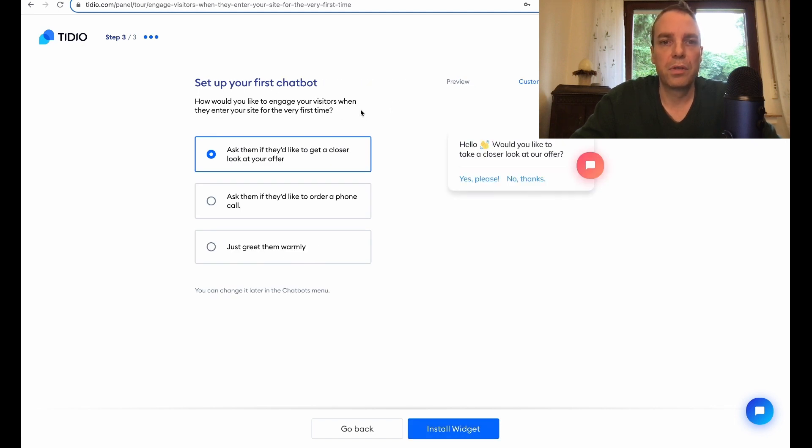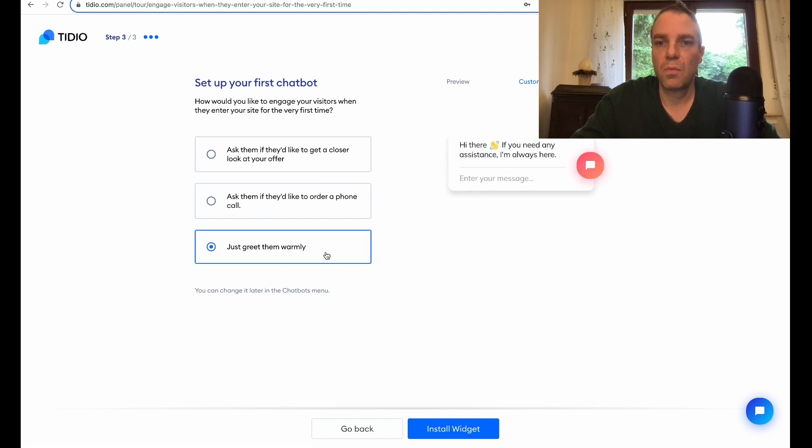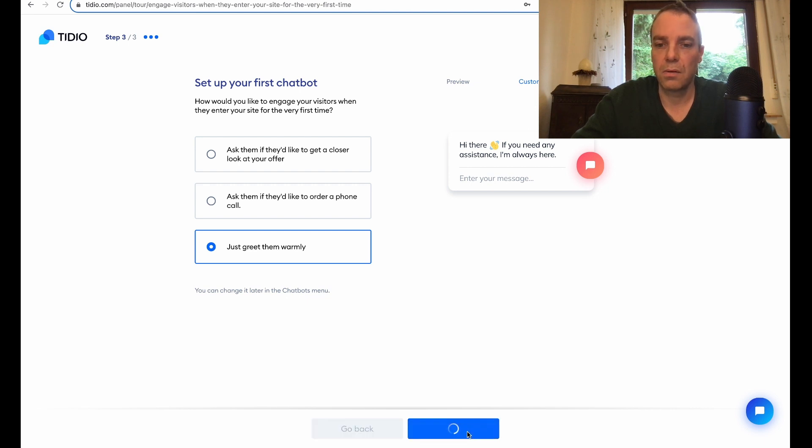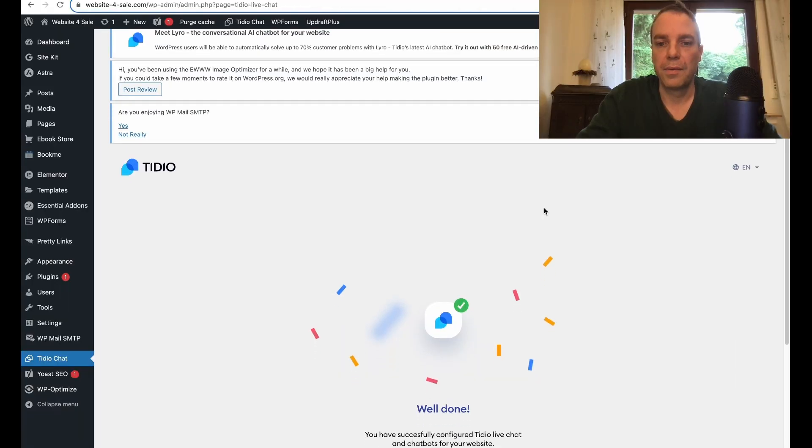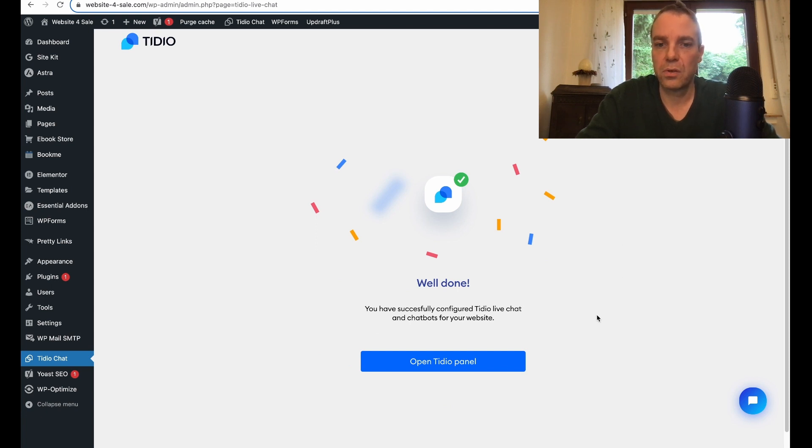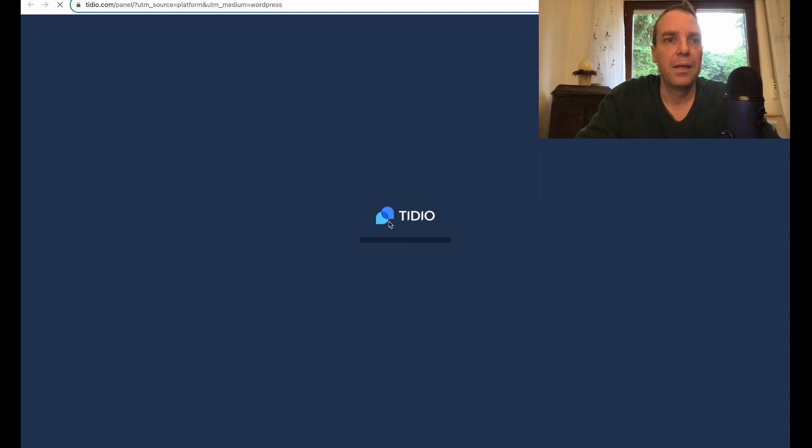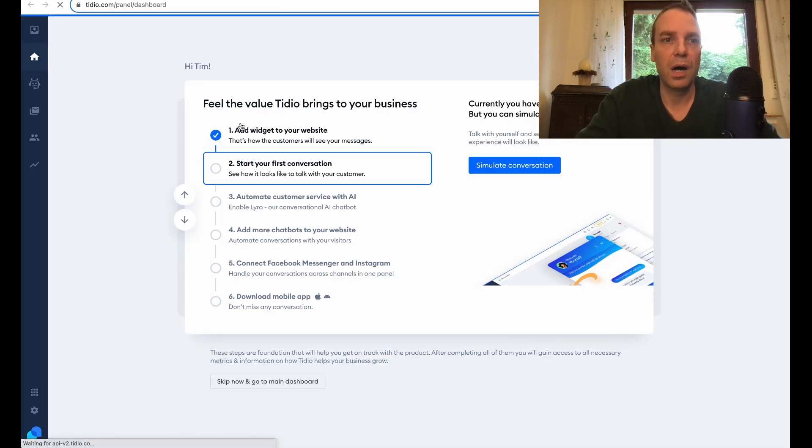Set up your first chatbot, get a closer look at your offer, ask them if you'd like to order a phone call. This is good and then I will click on install widget. Now TIDO is configured and installed. You can see you have successfully configured TIDO live chat and now we can click on open TIDO panel. Now we will get redirected to our account here.